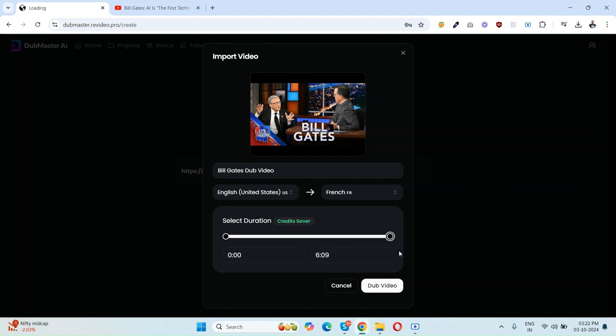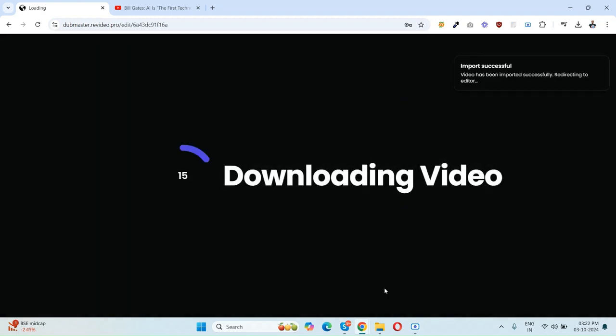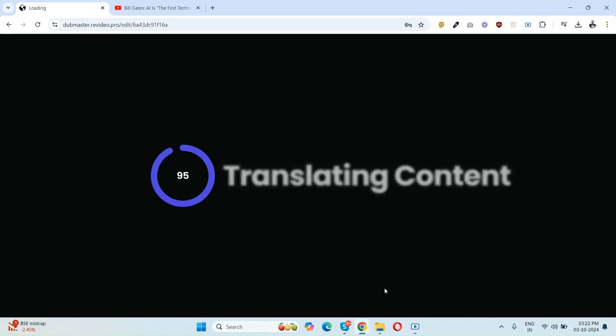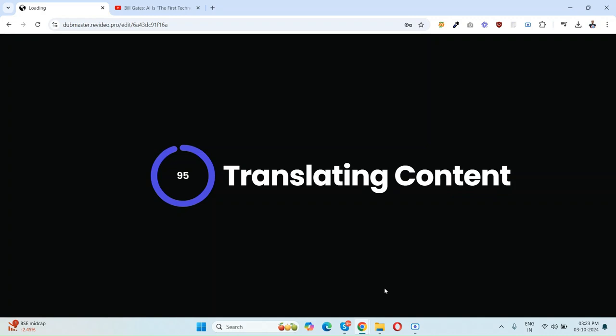Now click on the video. It's importing right now. Just wait for a few seconds. As you can see, the server is very fast for dubbing. Just a few more seconds, it's loading right now. 95% is done.